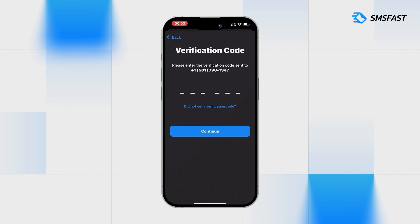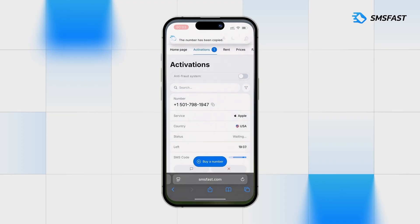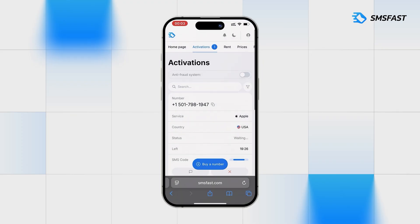After requesting the SMS code, return to SMSFAST. In a few minutes, the code will arrive and we will continue registration.